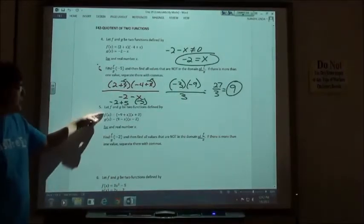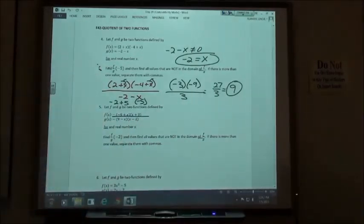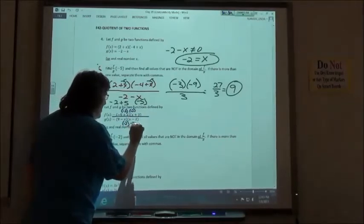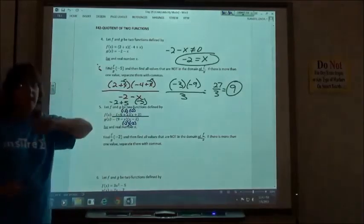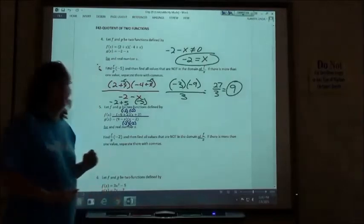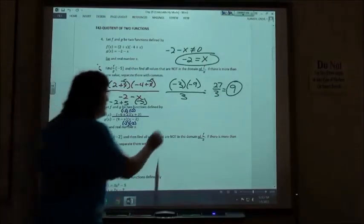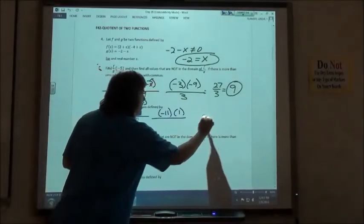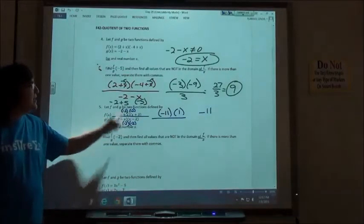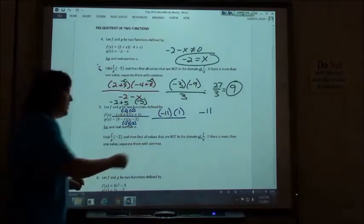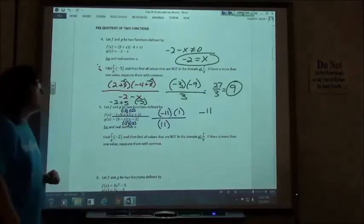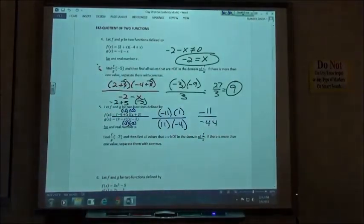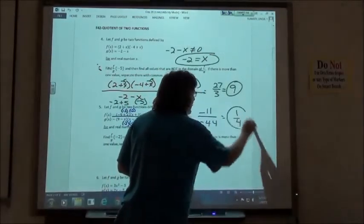Number 5, same kind of thing. I do f over g as a fraction and plug negative 2 in for each x. Negative 9 plus negative 2 is negative 11, and negative 2 plus 3 is 1 — so that makes the top easy. On the bottom: 9 minus negative 2 is 11, and negative 2 minus 2 is negative 4, giving negative 44. Negative 11 over negative 44 simplifies to 1 fourth.